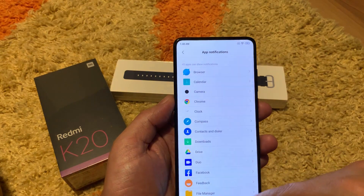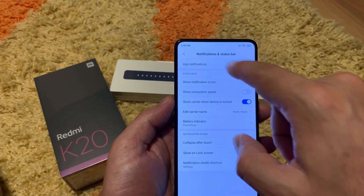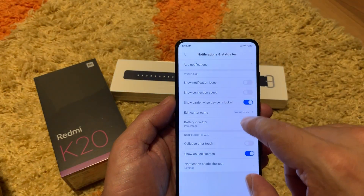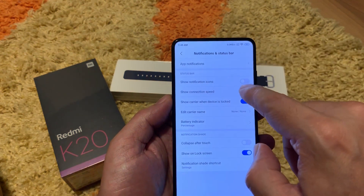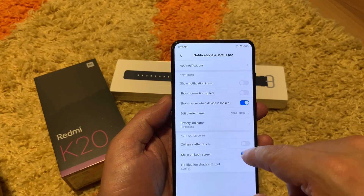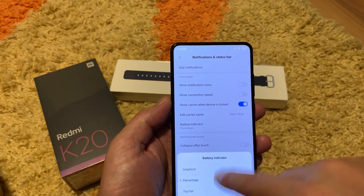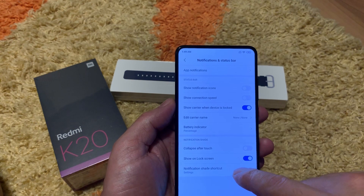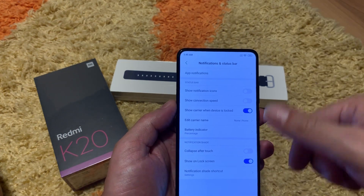Notification and status bar: you can set which type of notifications to show or not show notification icons. Connection speed shows the internet speed of your SIM card mobile data — you can see zero kilobytes here. Show carrier when device is locked displays your mobile carrier name and you can edit it. Battery indicator: I like the percentage shown inside the battery graphic. Notification shade: show on lock screen is good, and collapse after touch means when you touch a notification it will collapse down.